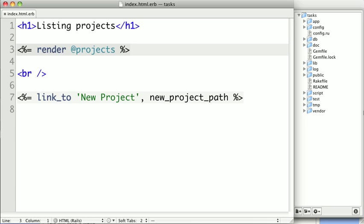The default templating system for views in Rails is ERB, or Embedded Ruby. Now there are other templating systems available, like Haml, but we'll be looking at those later. Right now we're going to learn about the default templating system, ERB.